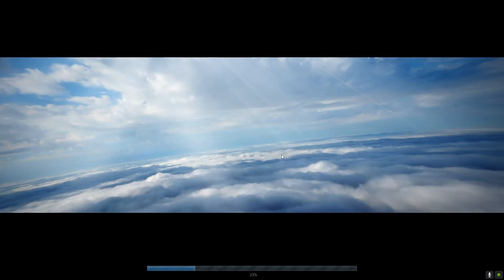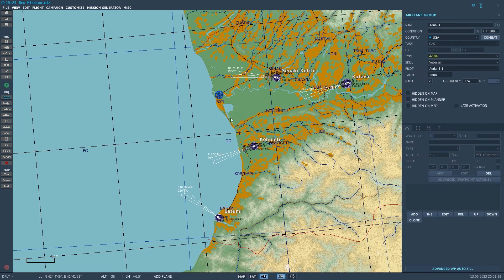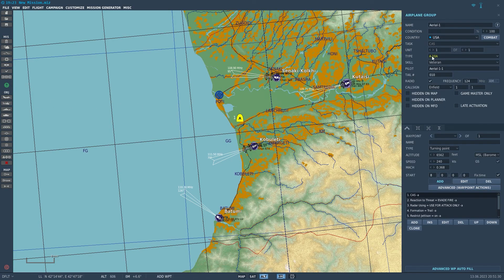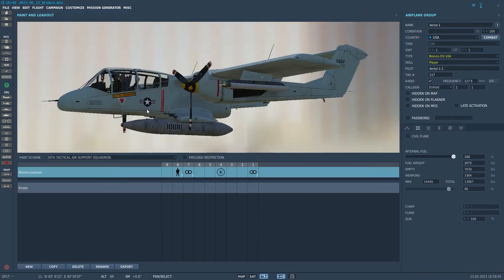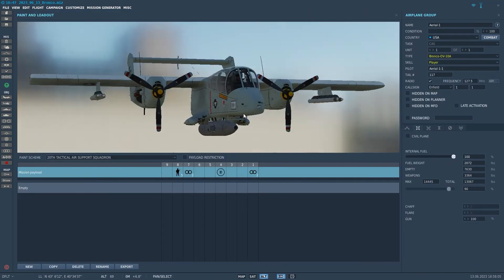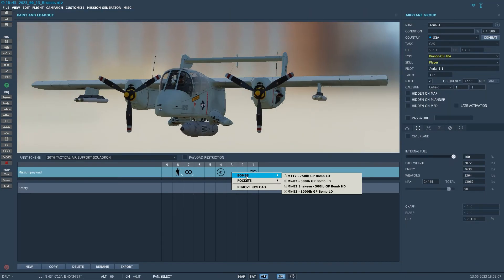Let's launch DCS and see if it's there. Now we're in our mission editor, and if you add an aircraft and scroll down to the Bronco, we can add it, and as we can see, it is here.